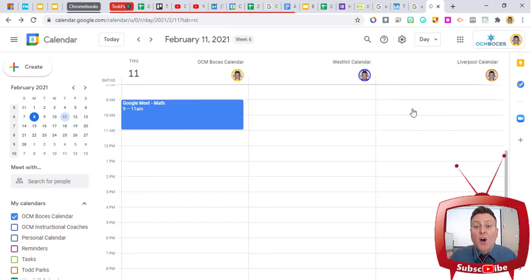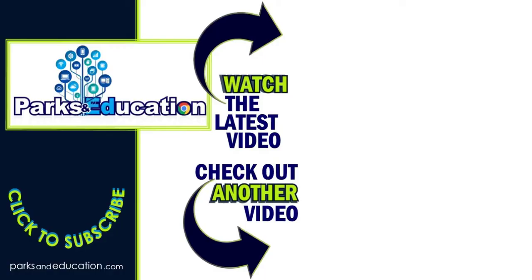So, there are a ton of ways that you can create QR codes now, and it's super easy to create them, and also super easy to read them. I hope you end up using this in some way, shape, or form for yourself or for your students.